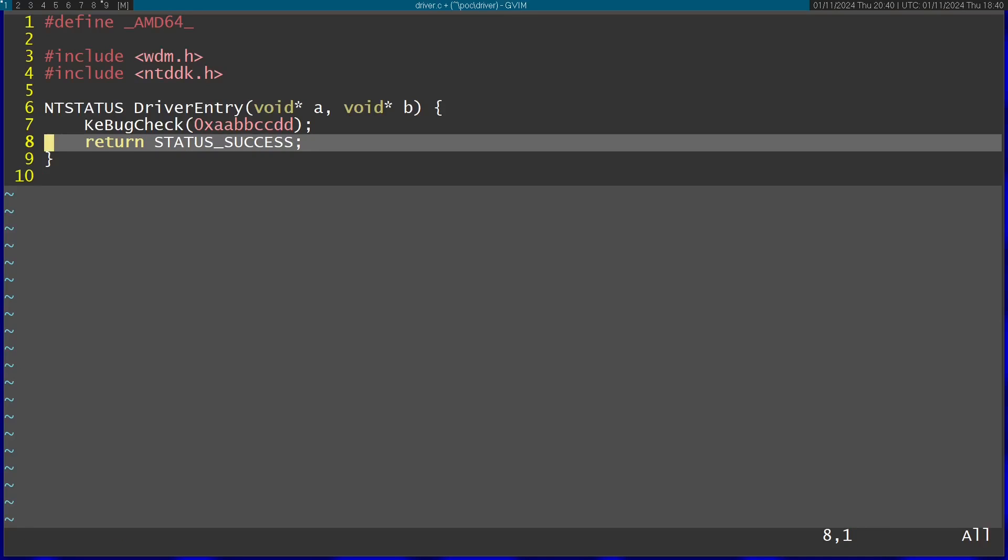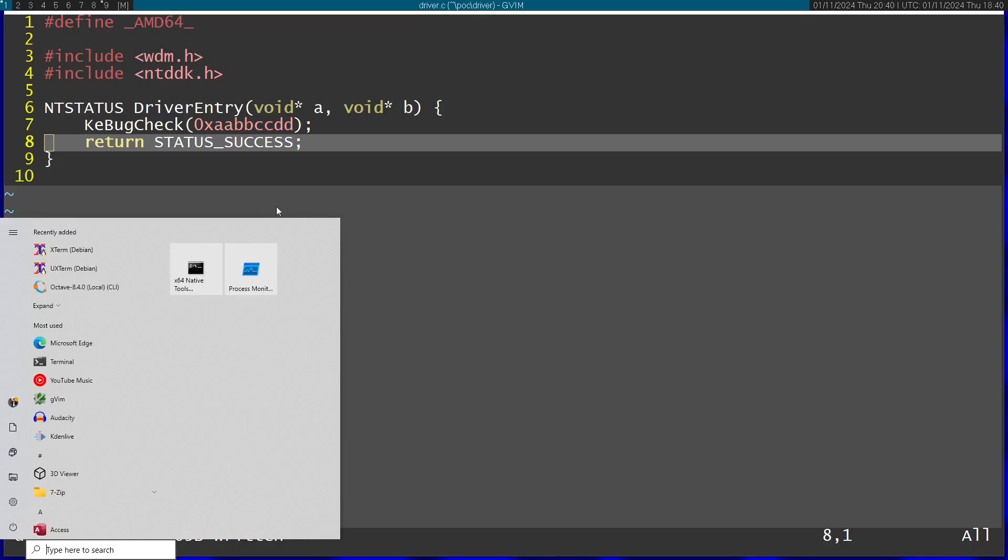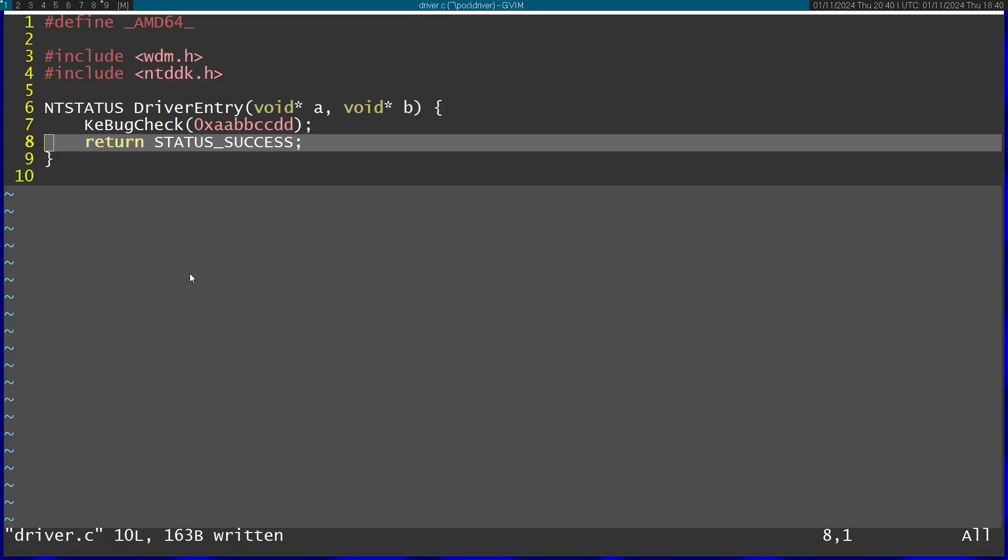Now I can go ahead and save this code, and I'm going to open a program that comes after you install Visual Studio Build Tools. This is called x64 Native Tools Command Prompt for Visual Studio 2022. So I'm going to open this and navigate to the folder with my code.